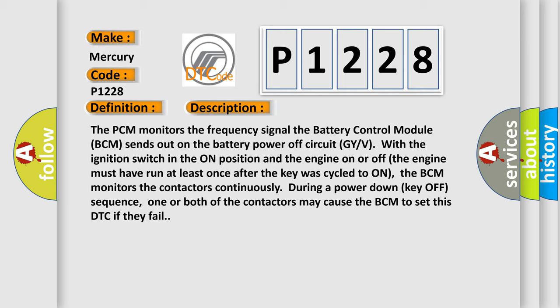The BCM monitors the contactors continuously during a power down key off sequence. One or both of the contactors may cause the BCM to set this DTC if they fail.